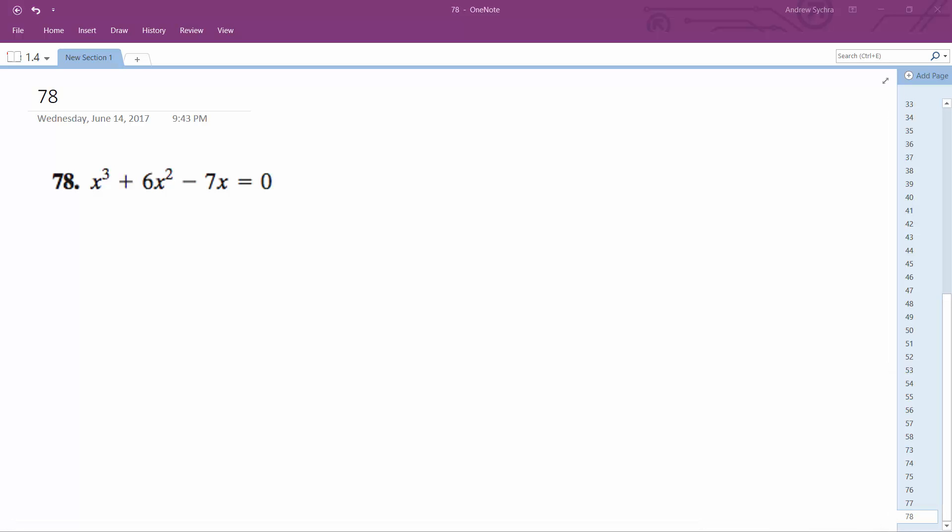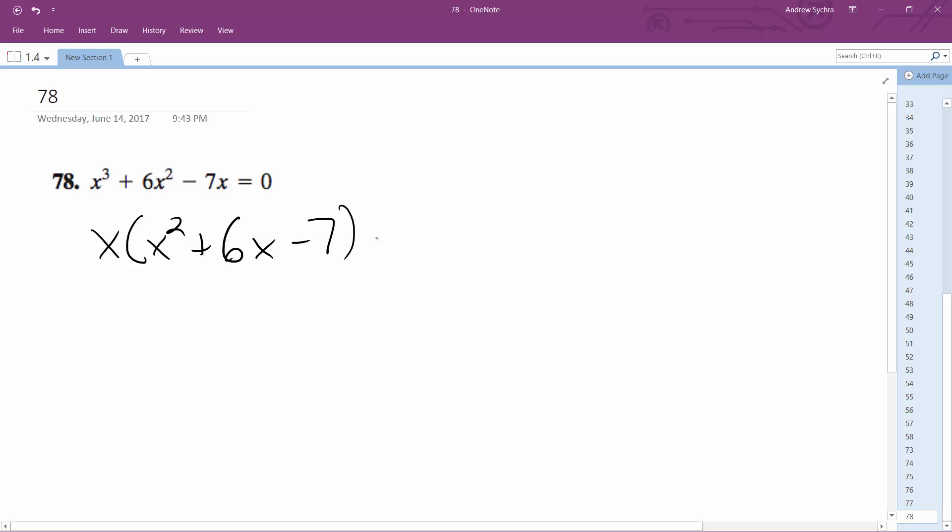Solving this problem, we're going to factor out an x. We get x squared plus 6x minus 7 equals 0.